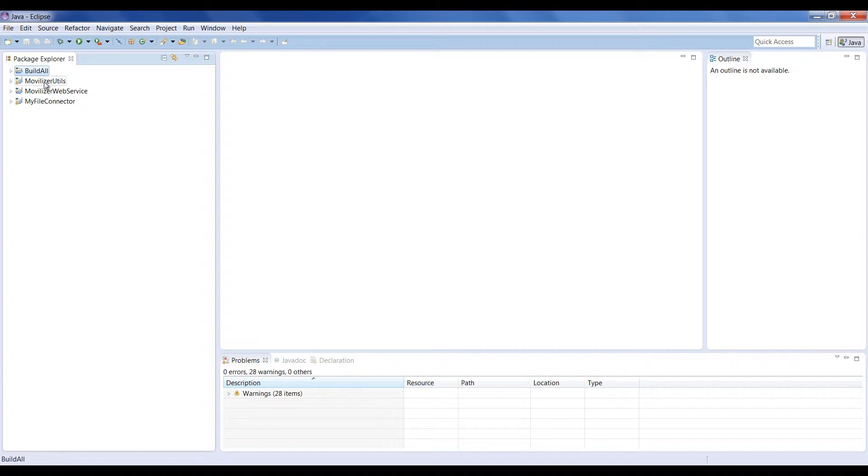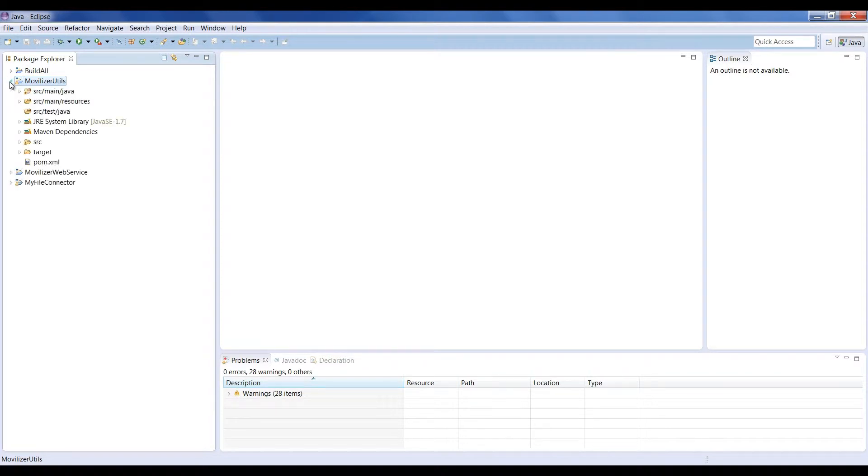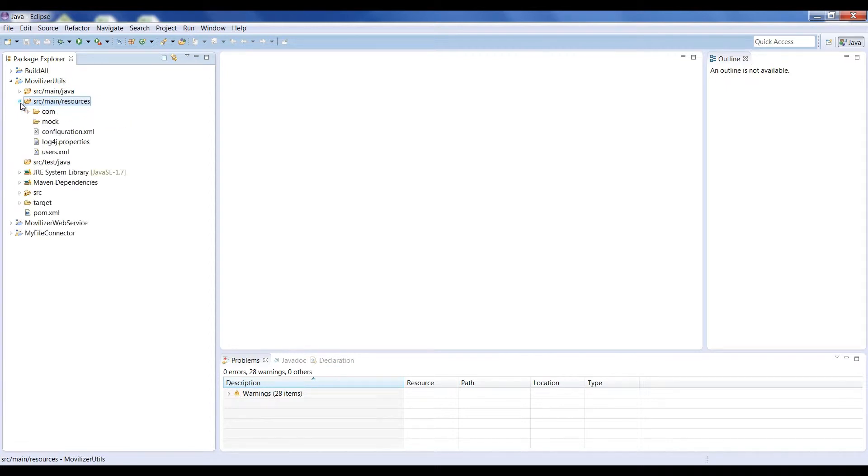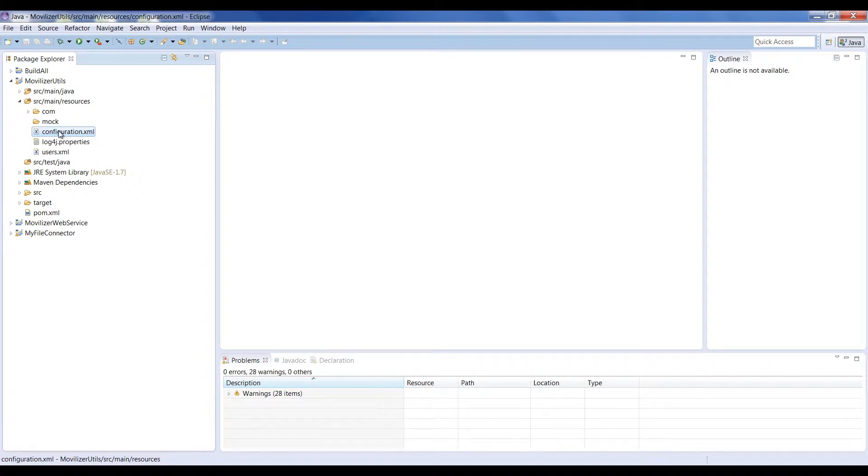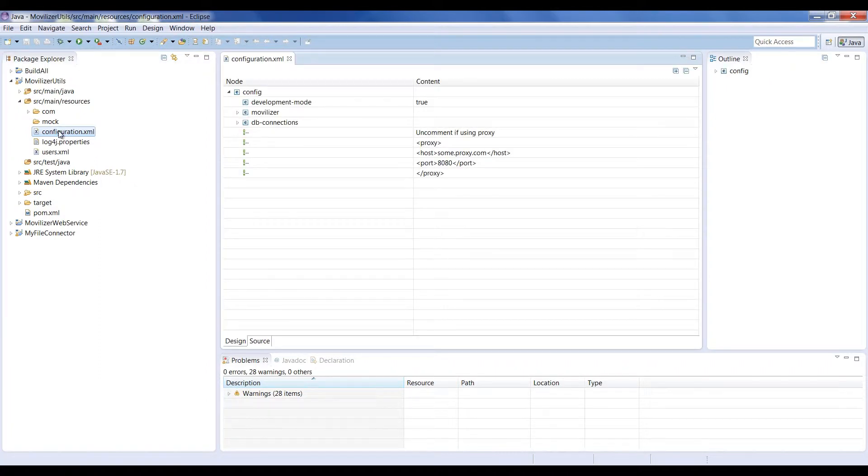In order to configure the connector, you have to access the Movilizer Utils project, source/main/resources configuration.xml file. In this configuration XML file, you'll find all the parameters to configure the connector.